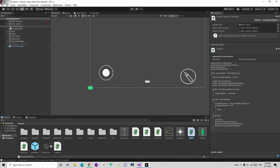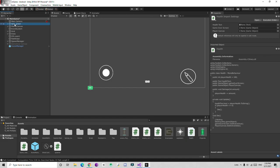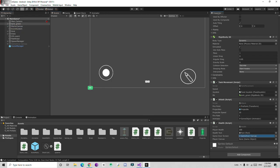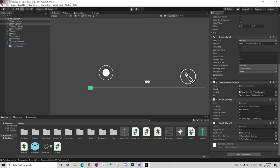Go to the tank and in the Health script component, assign the Game Over Canvas to the gameOverScreen field and the Player Canvas to the playerCanvas field.